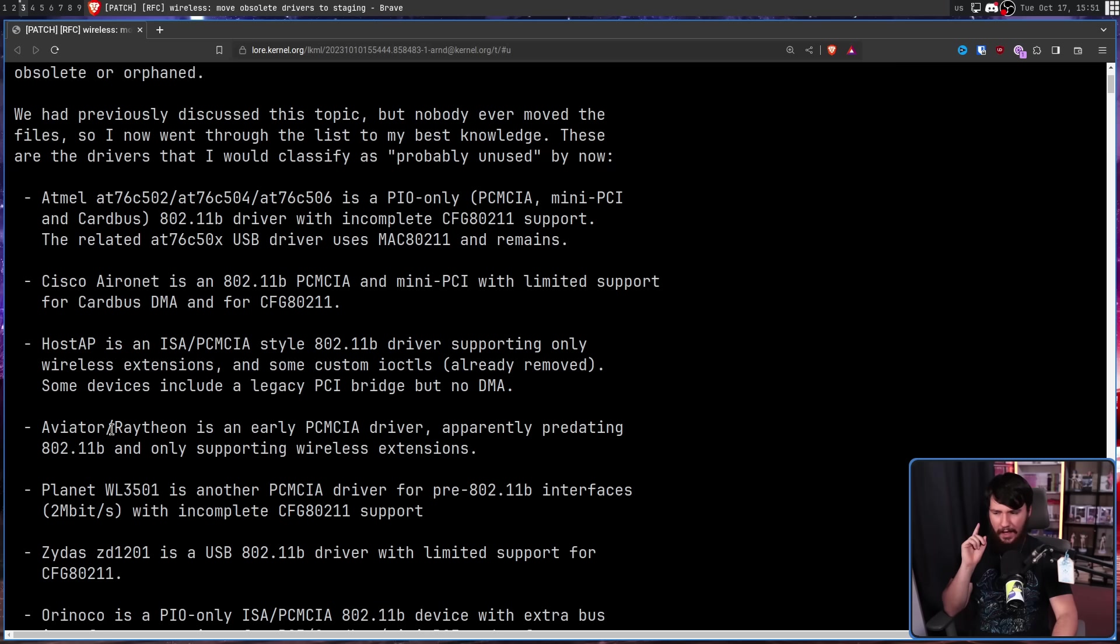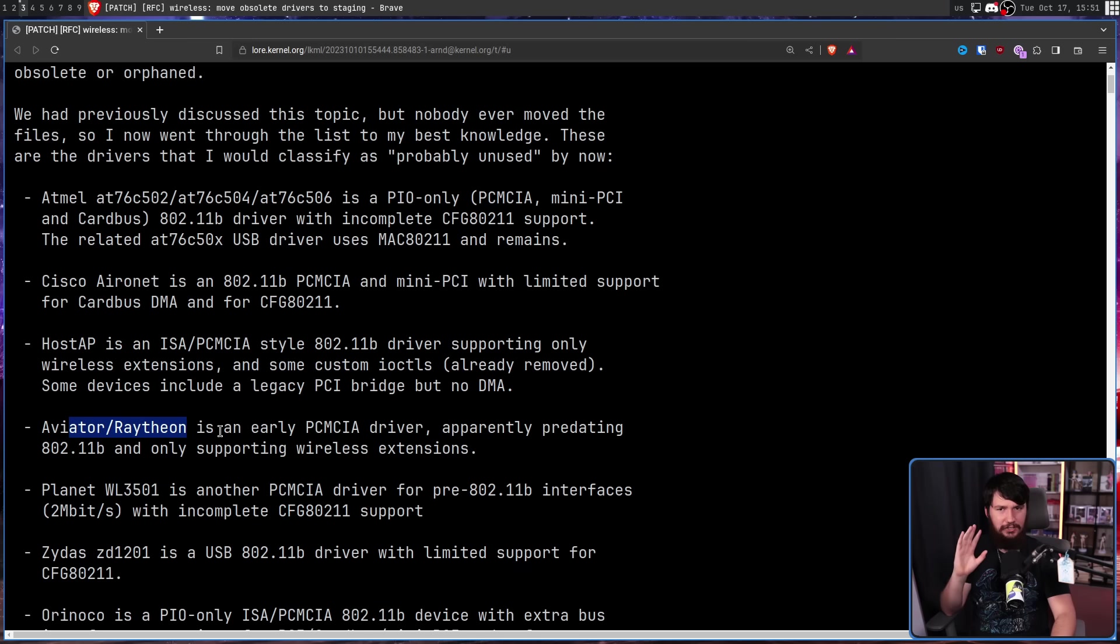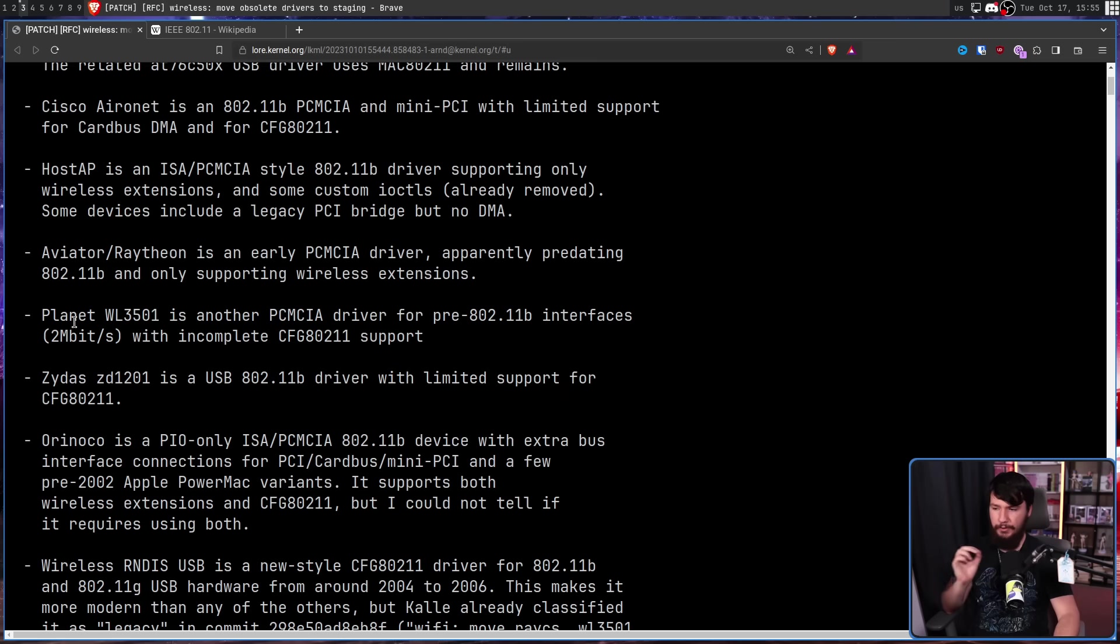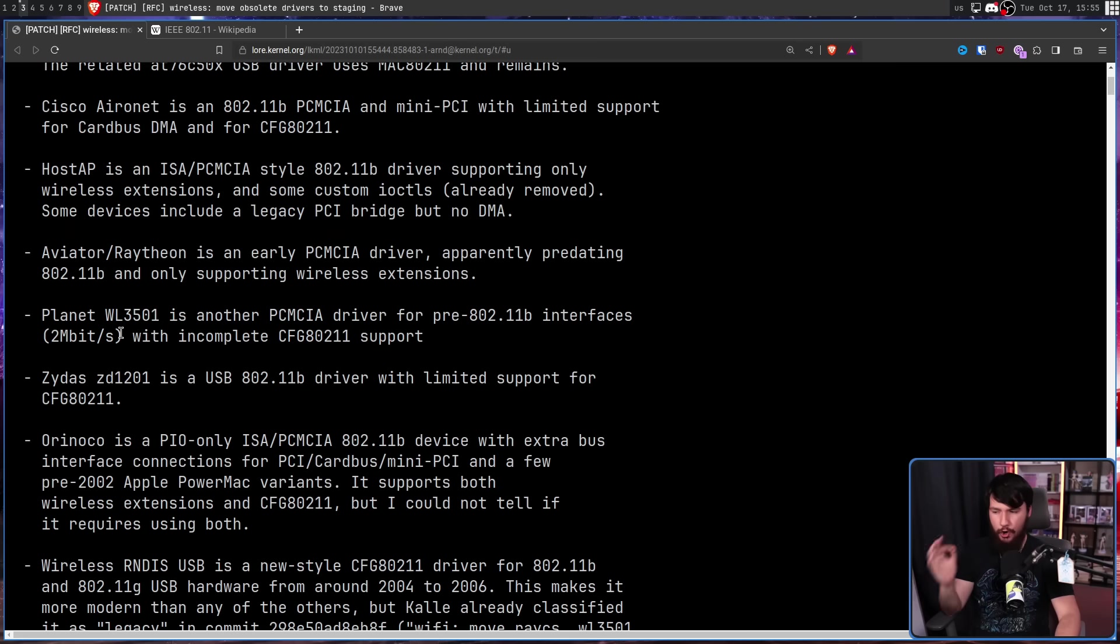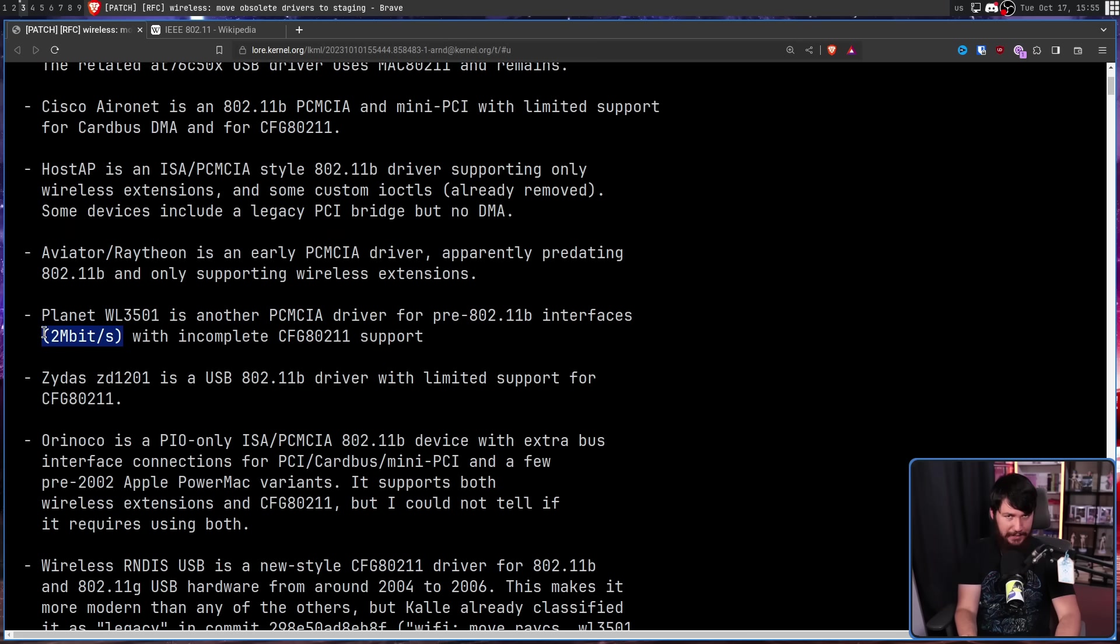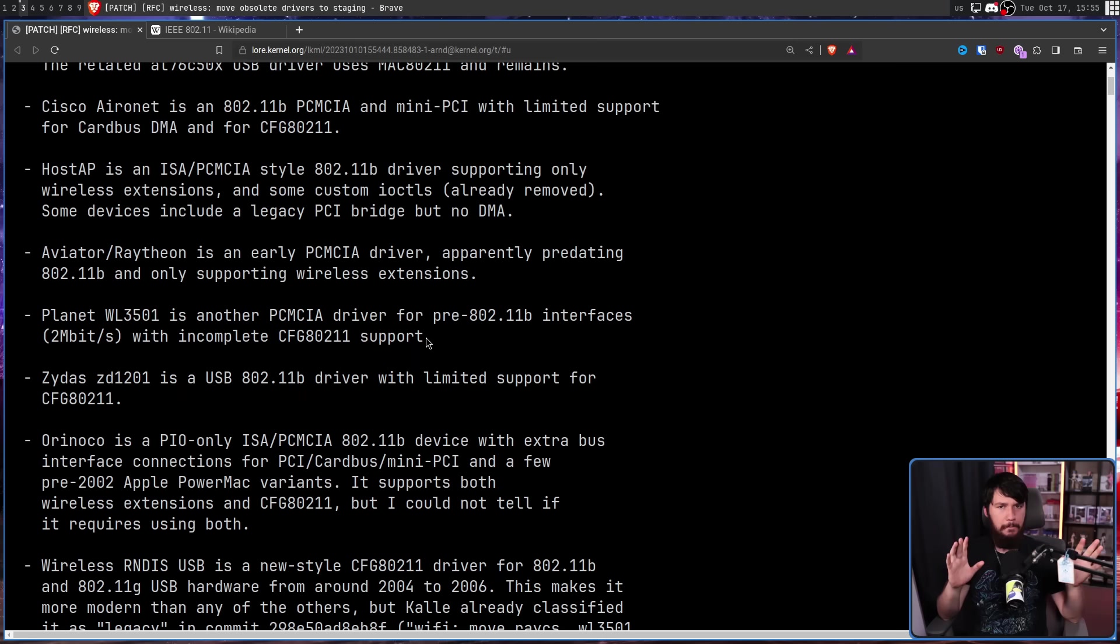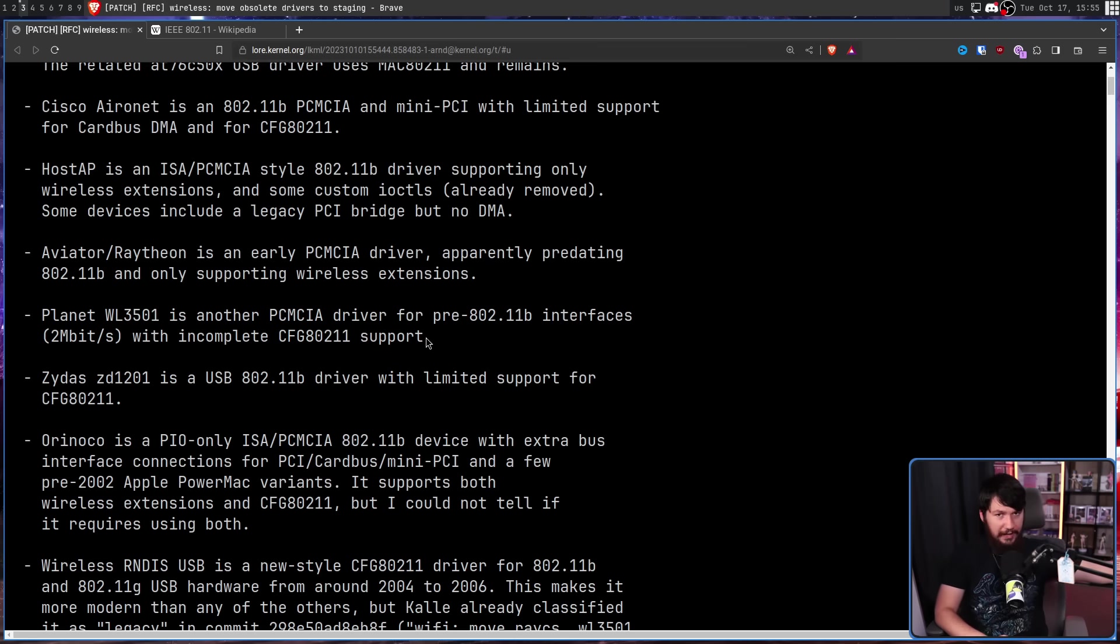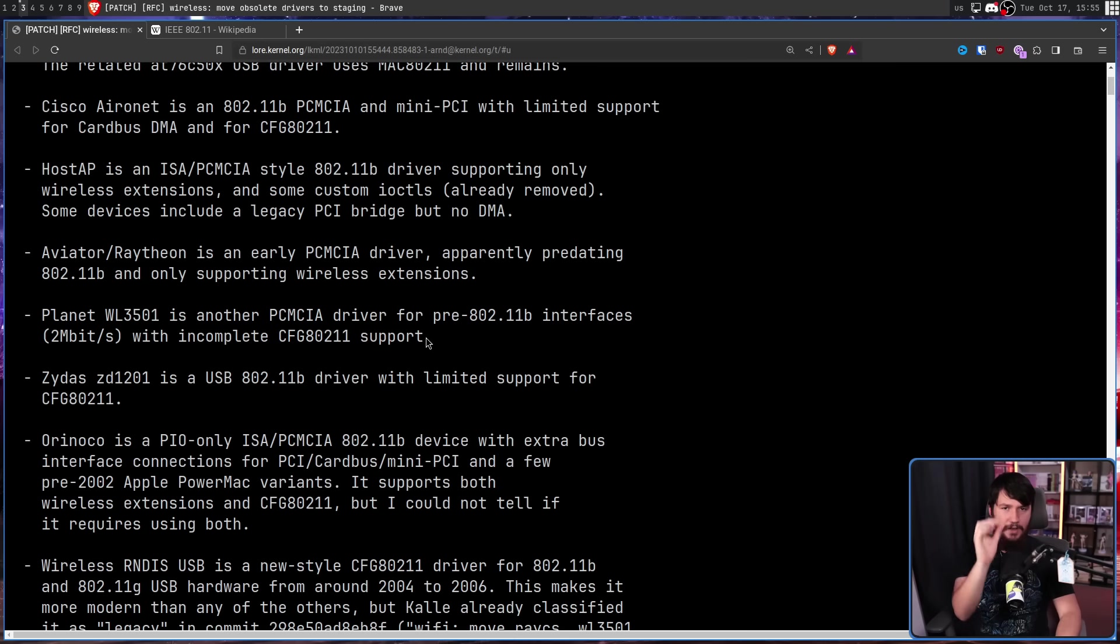Aviator/Raytheon is an early PCMCIA driver, apparently predating 802.11B and only supporting wireless extensions. Now, as funny as it would be, that Aviator is not the same sunglasses Aviator that is now Raybans. It's just an amusing coincidence. Planet WL3501 is another PCMCIA driver for pre-802.11B interfaces, two megabits per second with incomplete CFG 802.11 support. We are talking Wi-Fi 802.11, no extra letter, no extra number. The first one. This is the earliest standard from 1997.